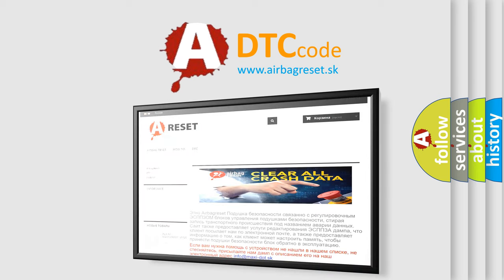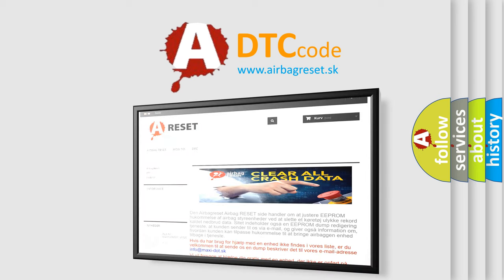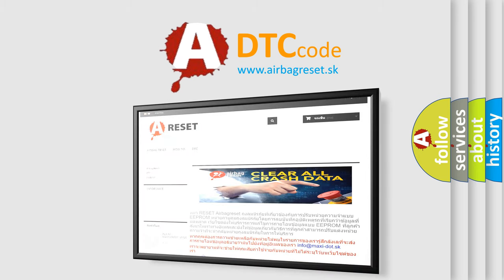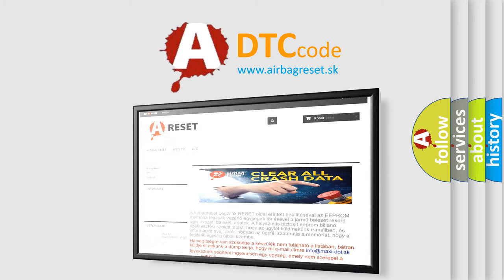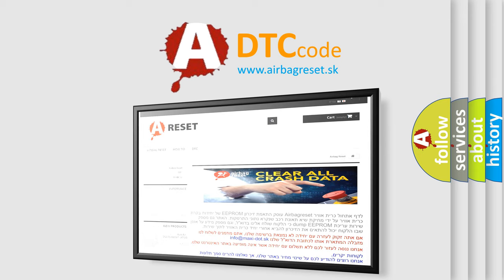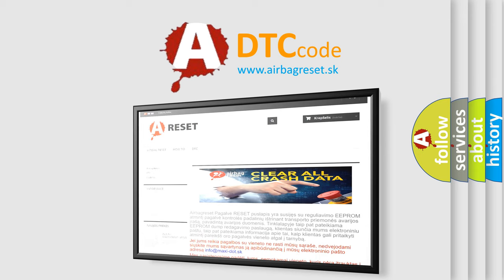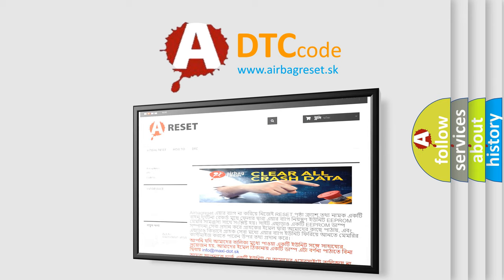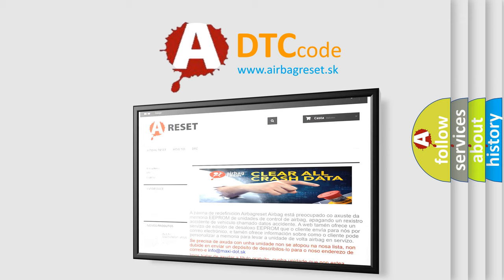The Airbag Reset website aims to provide information in 52 languages. Thank you for your attention and stay tuned for the next video.